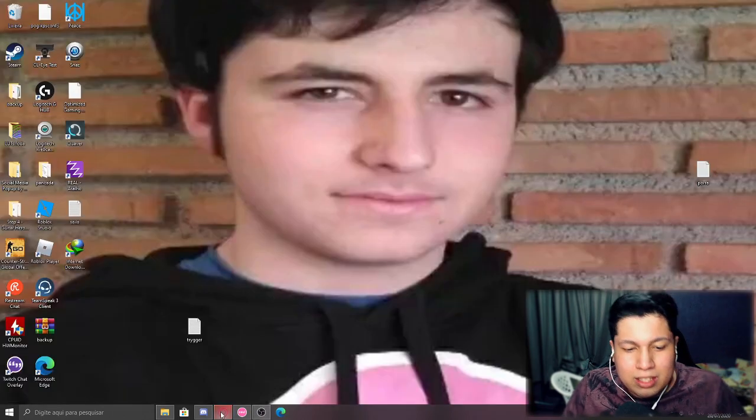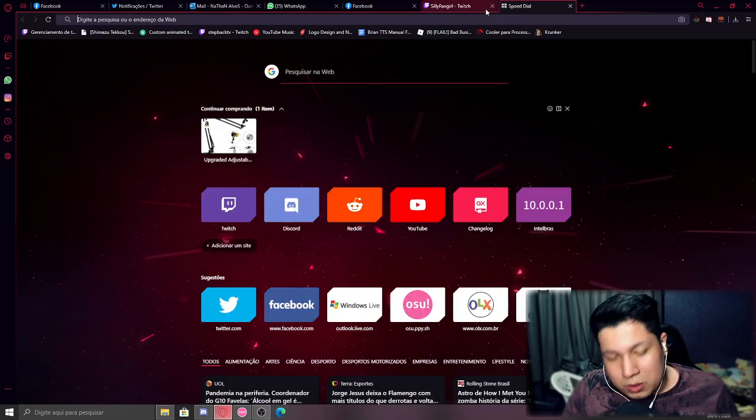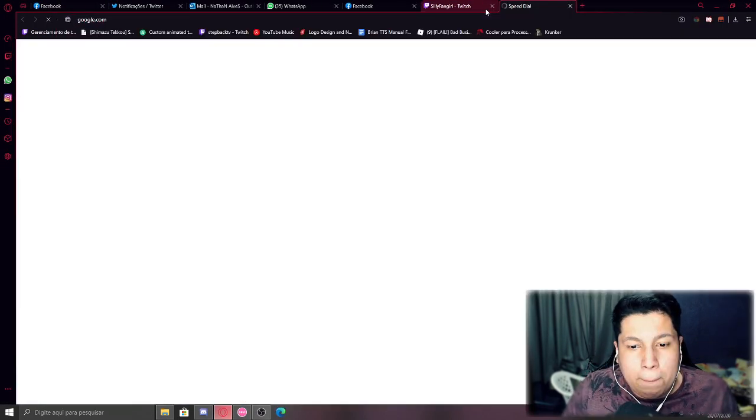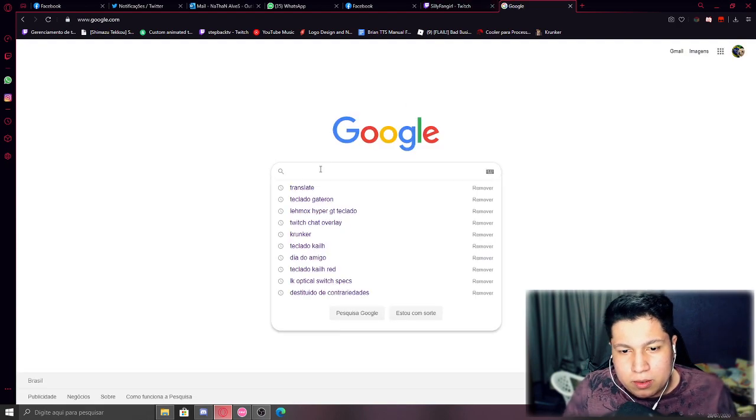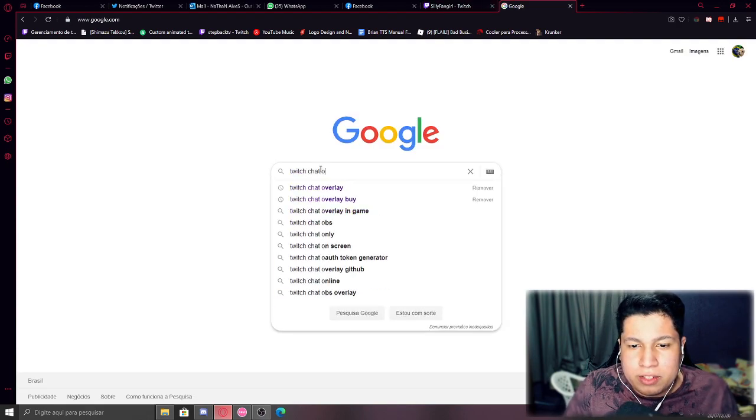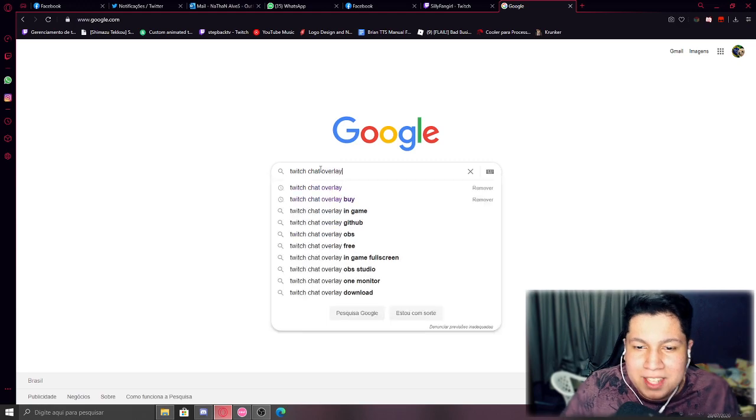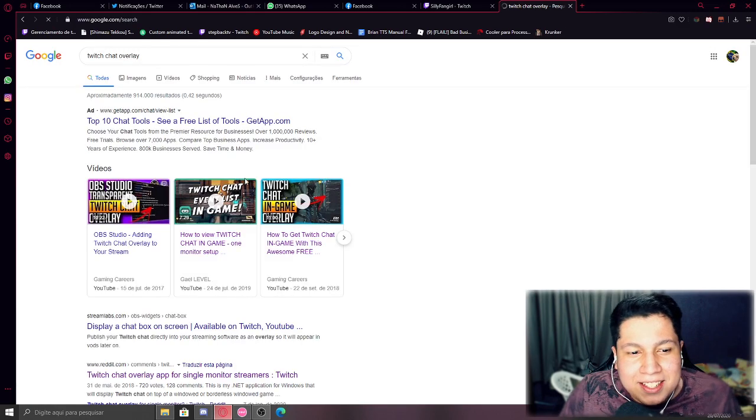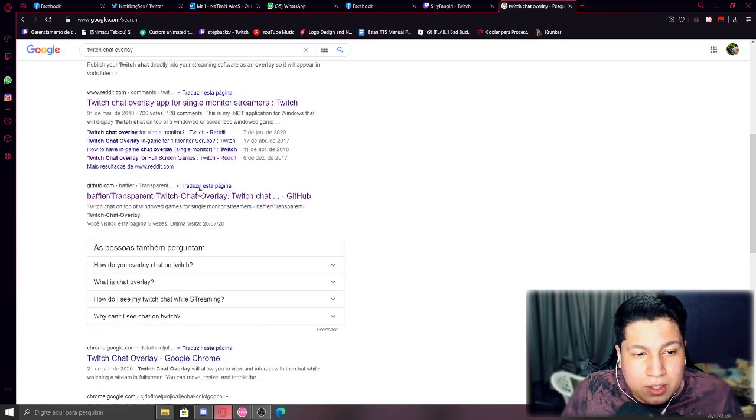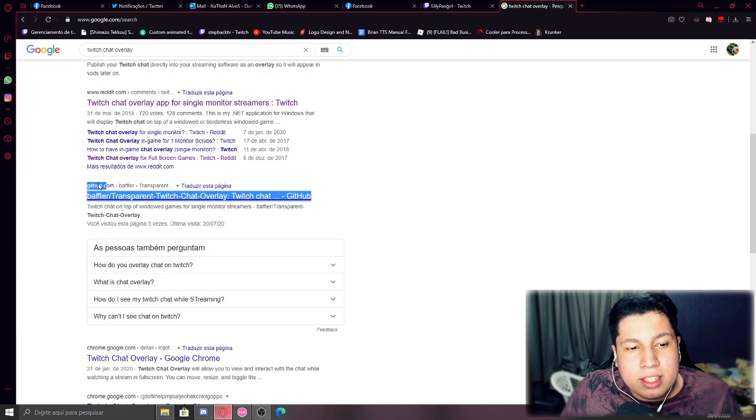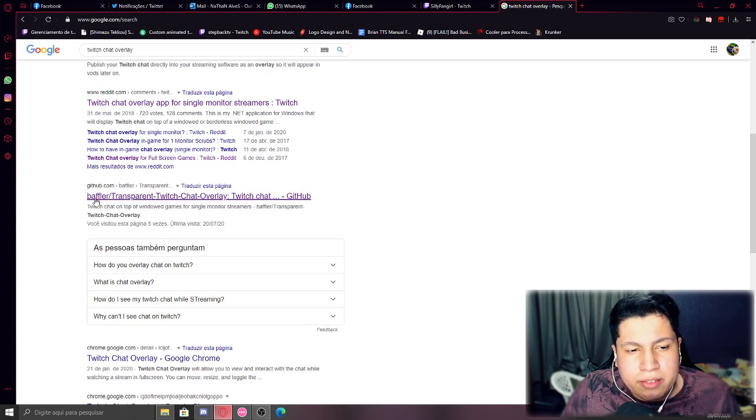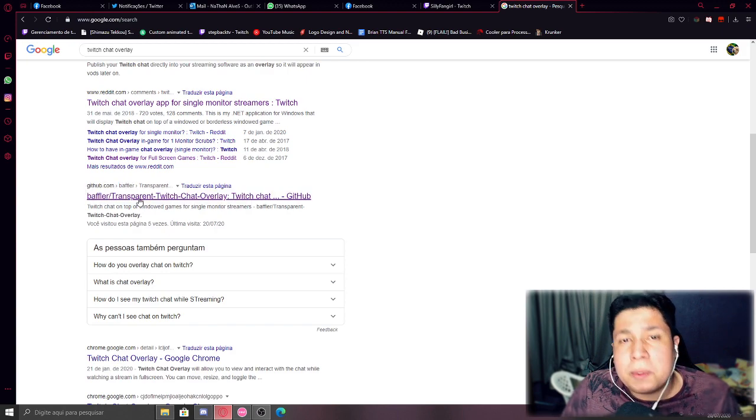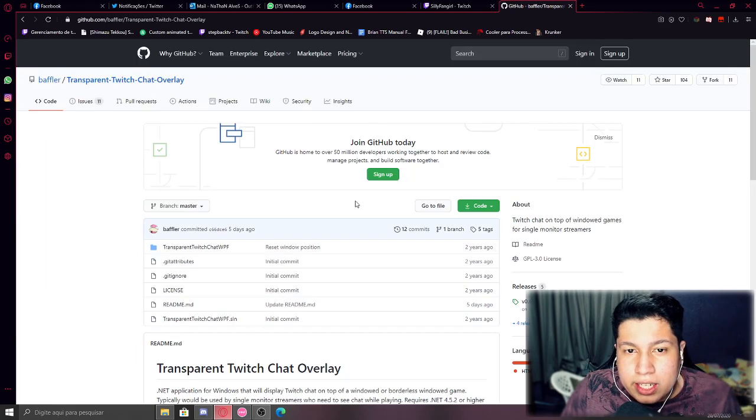You guys have to go to Google and you're gonna type 'twitch chat overlay'. Okay, now you have to go here on this one, github.com - it's NaysLayer Transport Twitch Chat Overlay. You guys go over here.